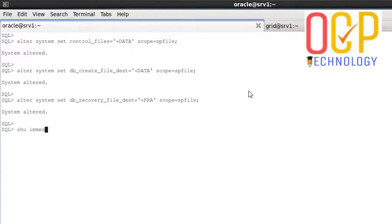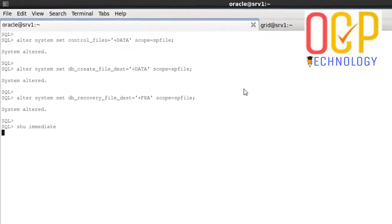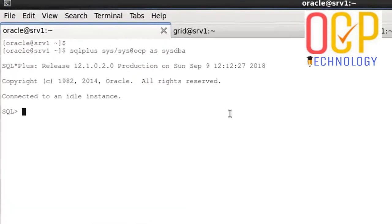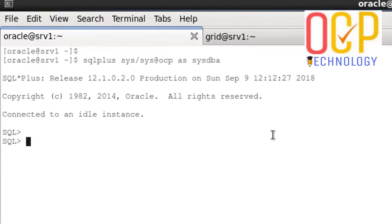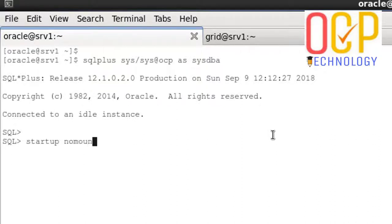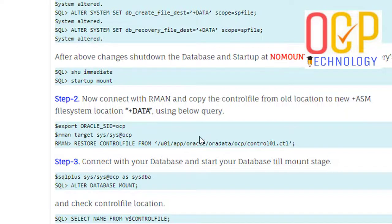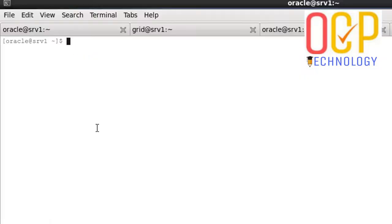Now I am going to shut down the database and after that start up till nomount stage as per documentation. After startup nomount, connect with RMAN.